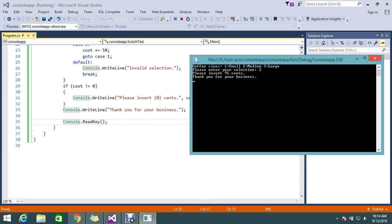So guys, you got what actually the goto statement is doing. Now you got a clear picture. How to use the goto statement in a switch case or scenarios wherever you want to apply. Go and try in your application and feel the betterness of C#. Hope you got the solution. If you have any doubt or queries, please comment. I am there to help you.